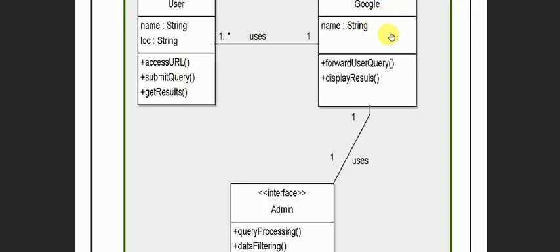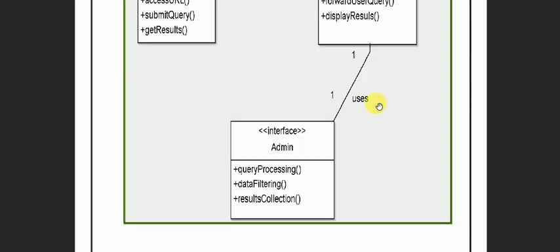You can see here in Google. There is also a name which represents your property. There is a forward user query, display results. These are operations.